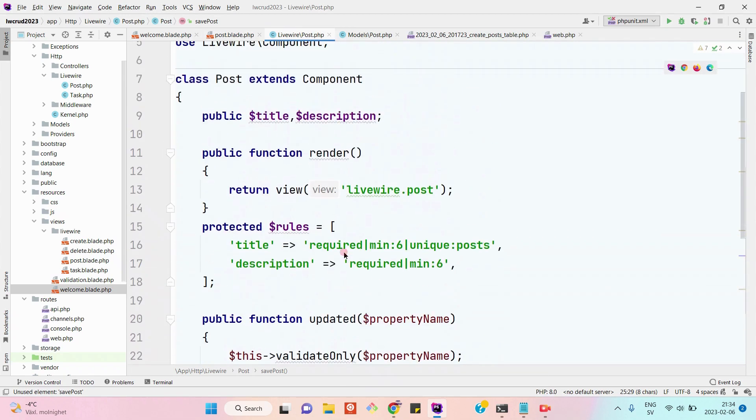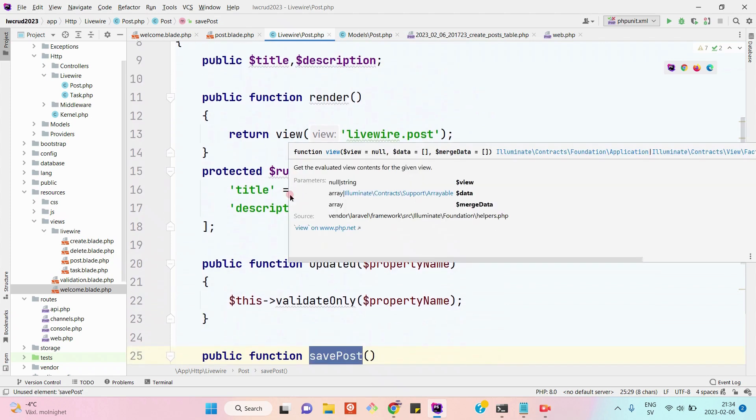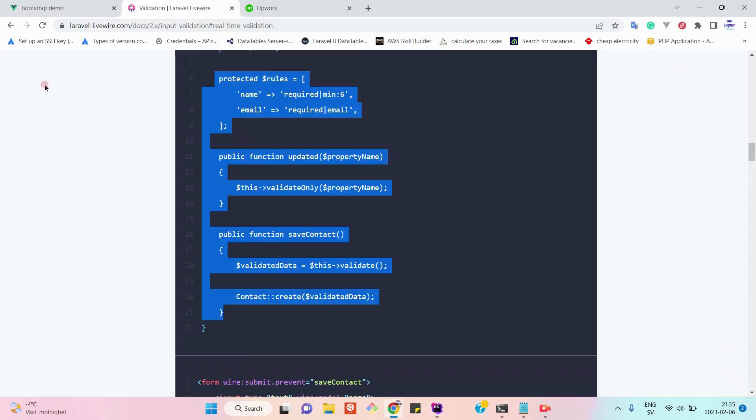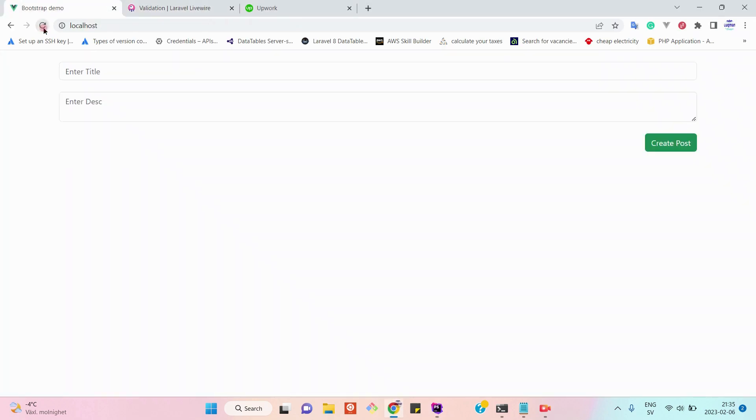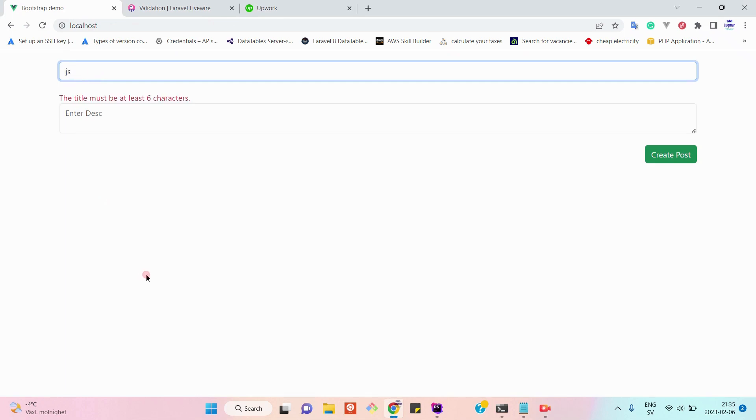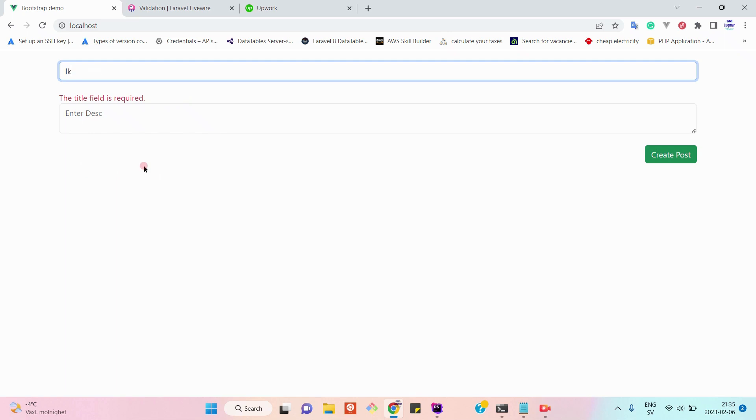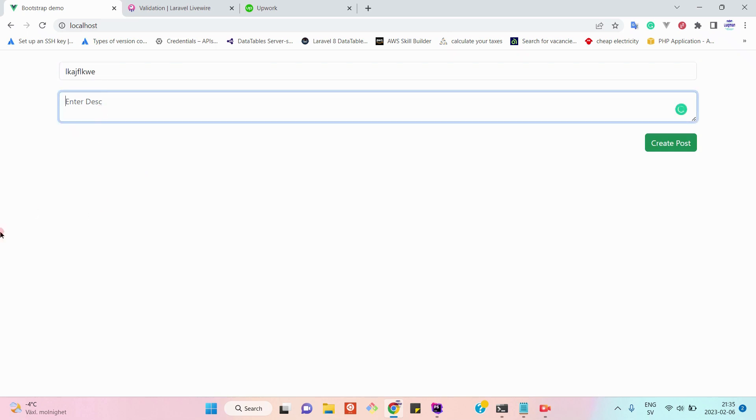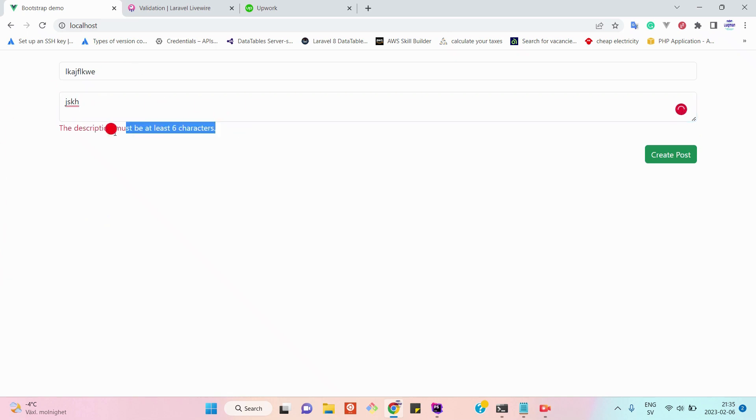Let's update it. Let's start typing here something. As you can see, as soon as I type something here, because we have implemented the validation that the title must be at least six characters, the error is being shown. This is called real-time validation. As soon as the condition is fulfilled, the error goes away. Similarly, if we start typing into the description, the validation error is also appearing.